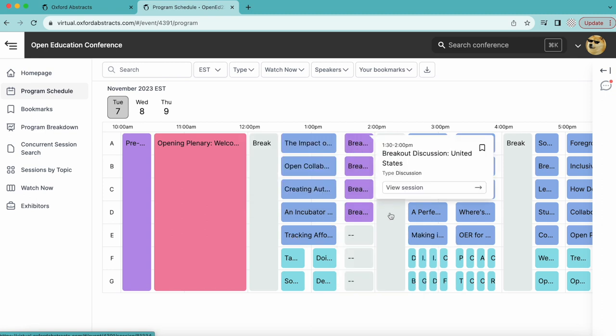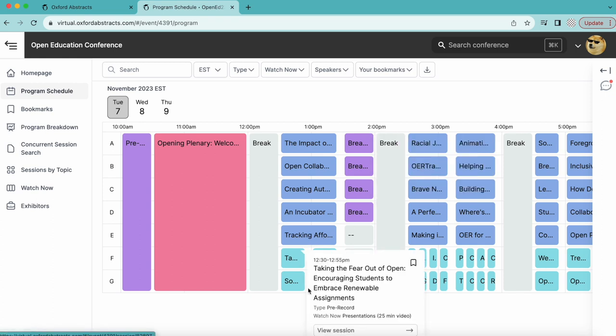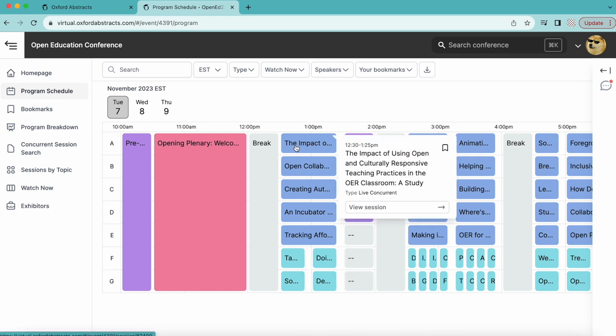You will notice sessions are color-coded based on session type, including live sessions, pre-recorded sessions, socials, plenaries, discussions, and poster sessions.